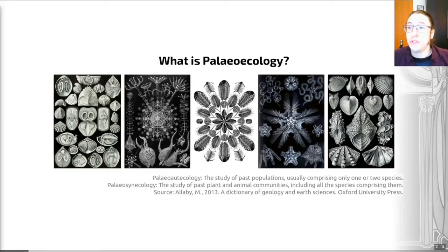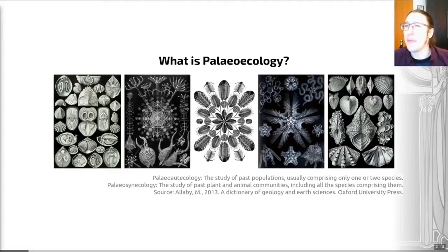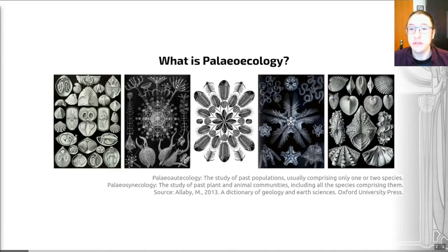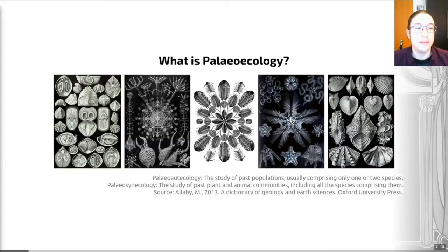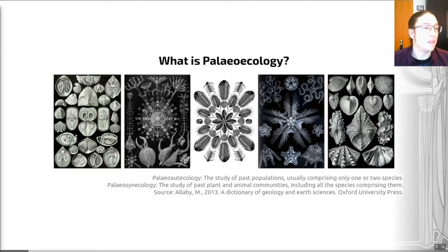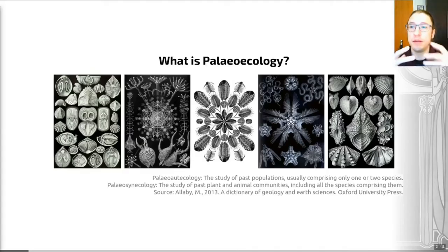Paleoecology is just the application of these principles and questions to the past. A useful way to make it seem less intimidating — because it's a very broad field — is to split it roughly into two different camps. We can look at the ecology of extinct species: their role in their ecosystem, their mode of life, and their feeding and breeding habits. This is called paleo-autoecology — the study of past populations, usually comprising only one or two species. In short, this is zoomed-in paleoecology.